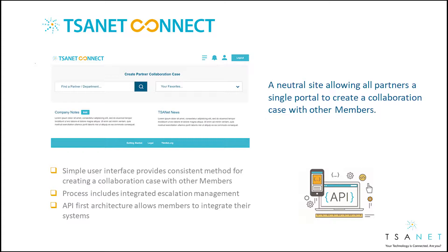TSAnet Connect provides a simple and consistent method for connecting to engineers at other member organizations. In addition to a simple user interface, the system can also be integrated to members' systems and products.